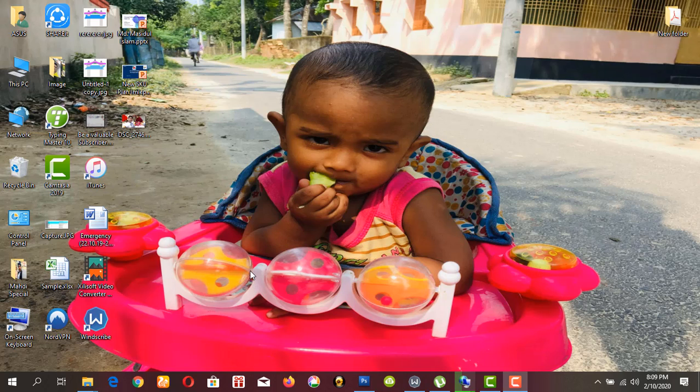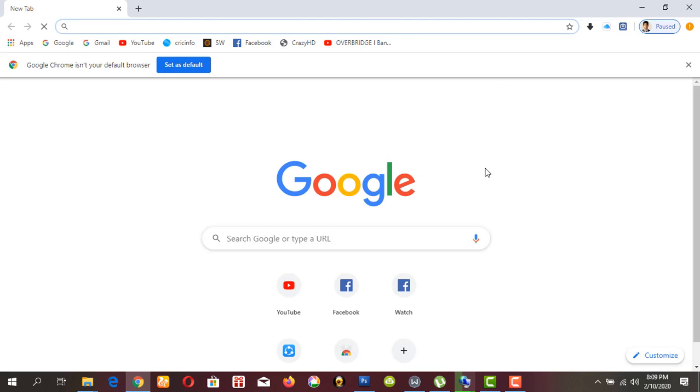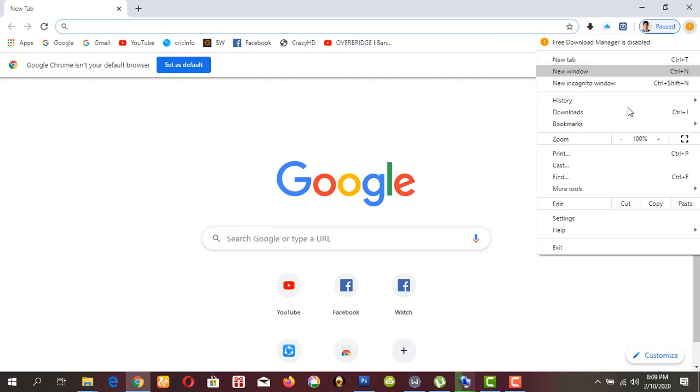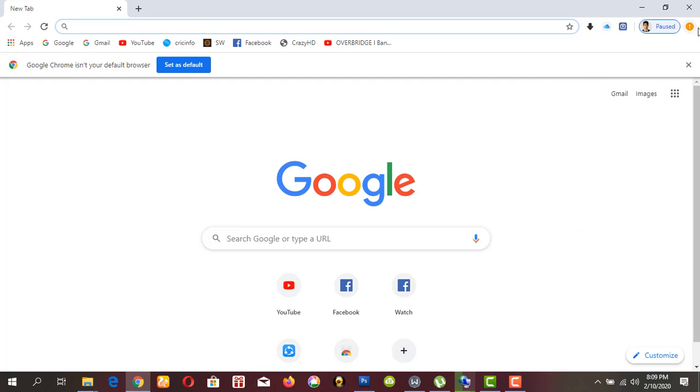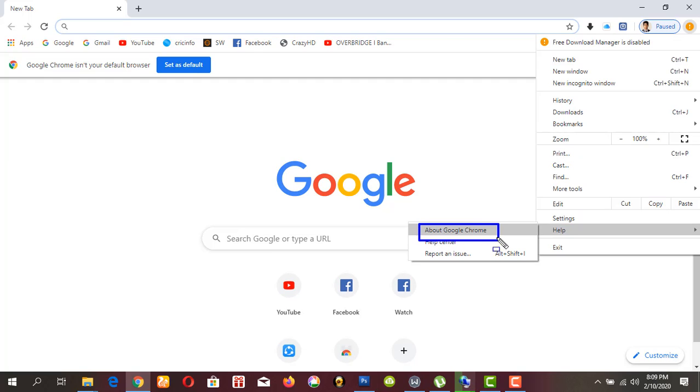Hello guys, today I will show you how to change and customize your Google Chrome background picture. First, you have to know about your version of Google Chrome. Open your Google Chrome, click this point, then help, then about Google Chrome.